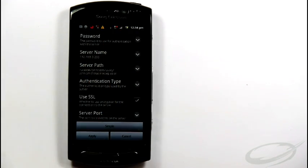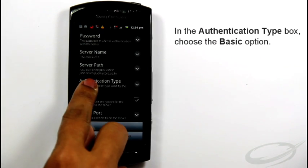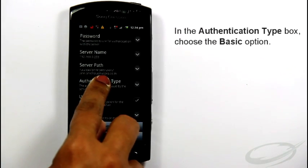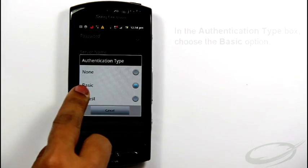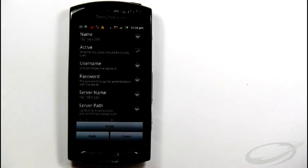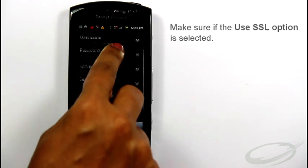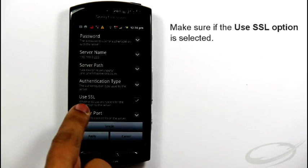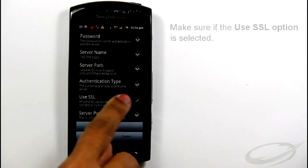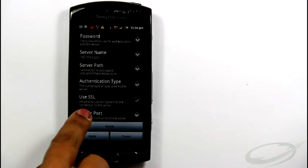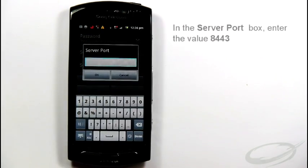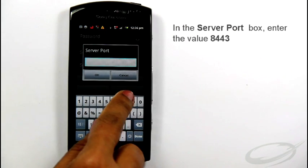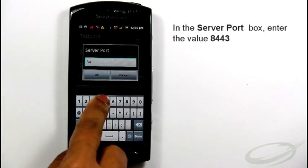Tap authentication type and select Basic. Make sure the use SSL option is selected. In the server port box, enter the value 8443.